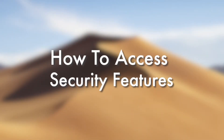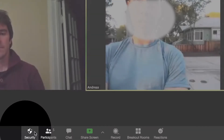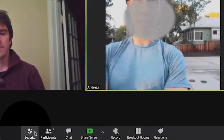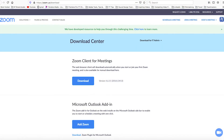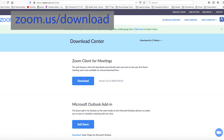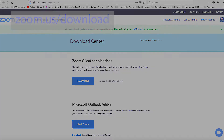In this two-minute Zoom tutorial, you'll learn about the Zoom security features for hosts launched earlier this month. This security feature is only visible to hosts and co-hosts. It's located in the bottom-left corner and makes it easy to manage your participants and protect your meetings. If you don't see this feature as a host or co-host, make sure you have the latest Zoom update by going to zoom.us/download.